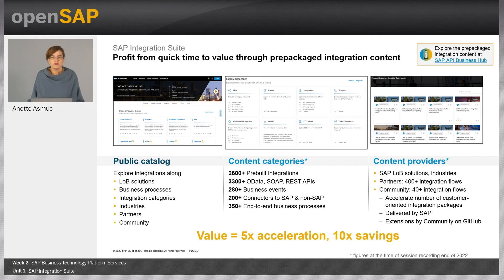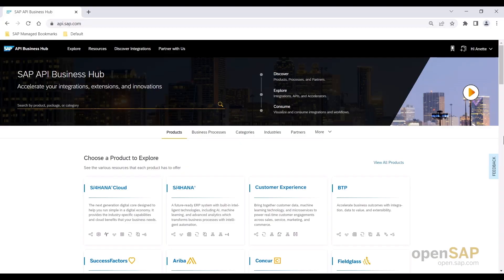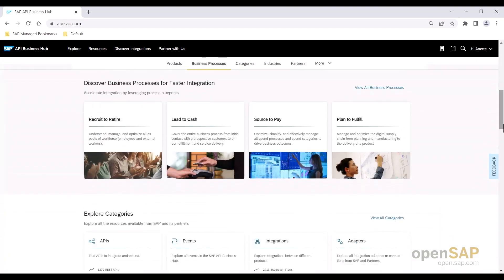From our experience, you can actually be five times quicker and achieve ten times savings for your integration projects by using these integration templates. Of course, these are average numbers which can vary based on use case and complexity. Let me show you what I mean — let's jump to the SAP API Business Hub. This is the SAP API Business Hub, a free and publicly accessible website where you can very intuitively browse and navigate the integration content by various categories.